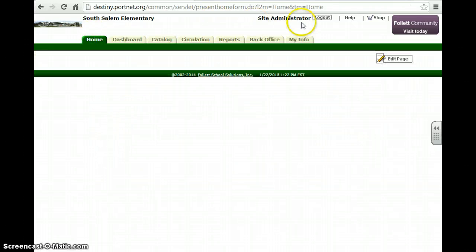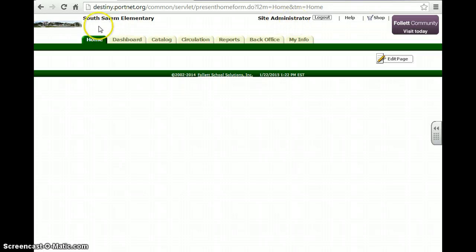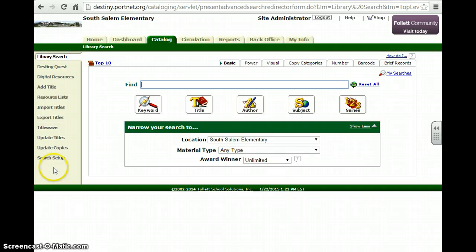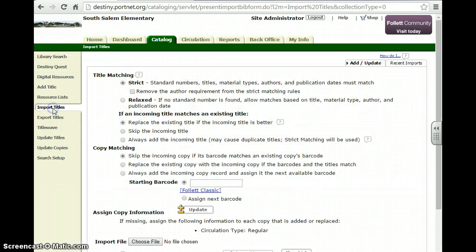If you've already signed into Site Administrator, I'd like you to go to Catalog. On the left-hand navigation bar you will see Import Titles. Click on Import Titles.